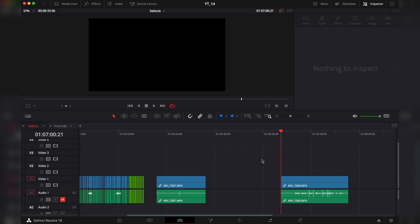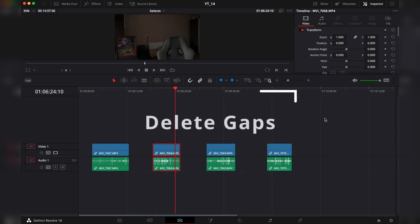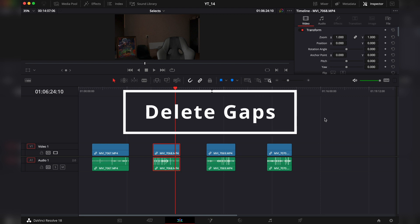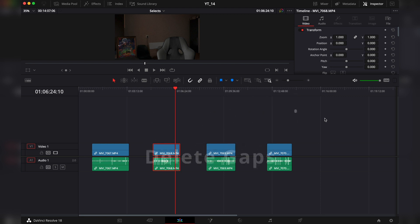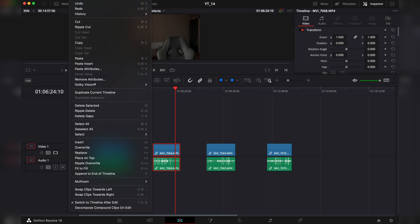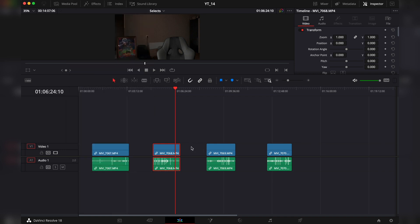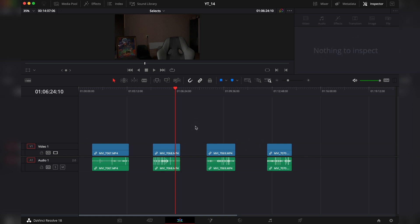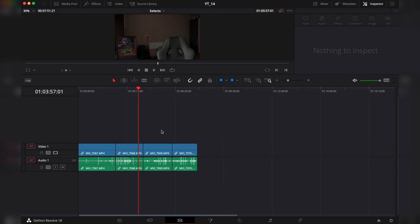Another quick tip is if you have multiple gaps within your timeline, Option D is the shortcut to delete gaps, or you can go under Edit, Delete Gaps. It will remove all the gaps from the timeline, but if you have a clip highlighted it won't work, so you have to click away and then Option Delete in order to remove all the gaps.